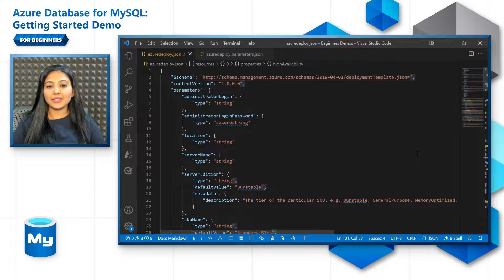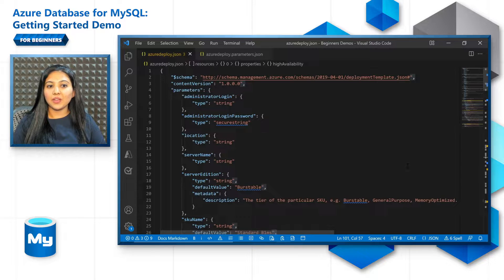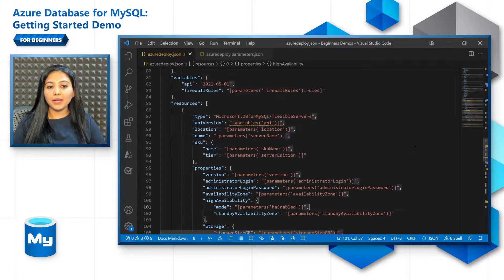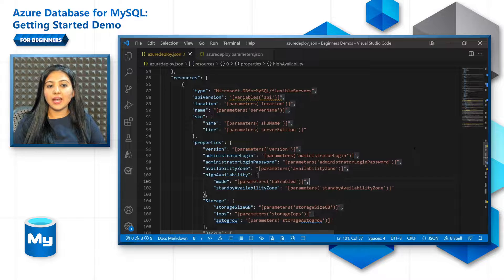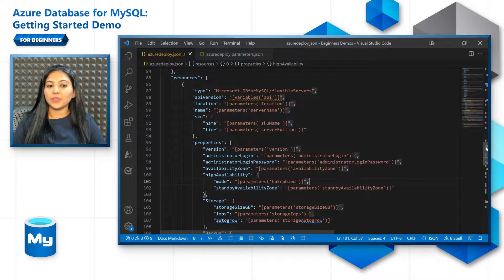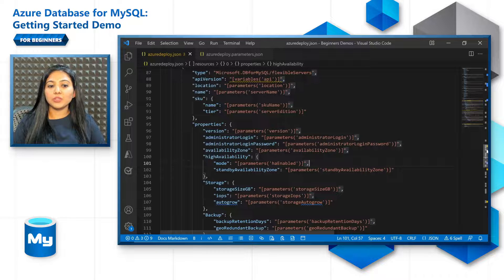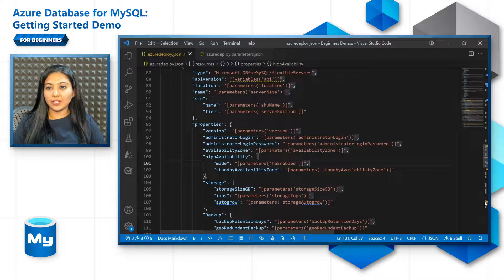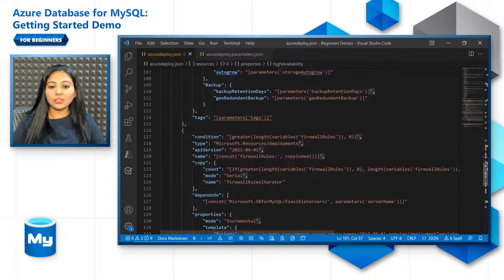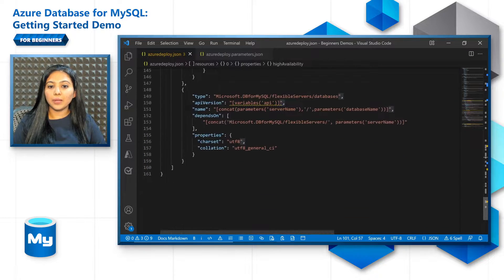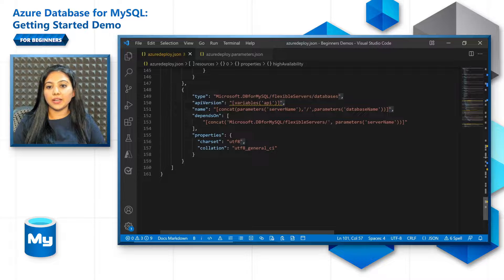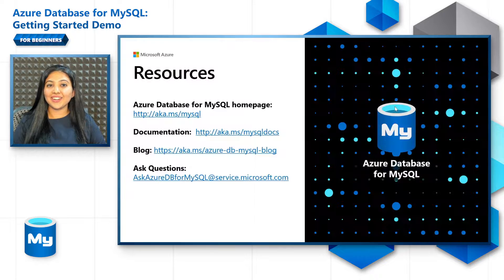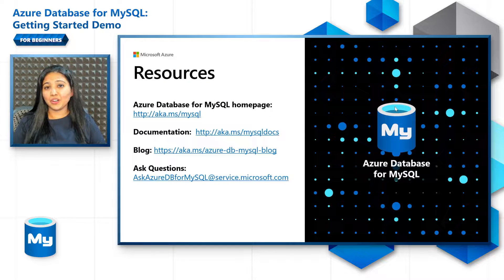Next, let's look at a sample ARM template to create a MySQL flexible server. First, you need to provide a couple of parameters and then describe the resource that is flexible server. Its properties, its names, and all the other features that you have seen already in the Azure portal. You can also create firewall rules within the ARM template and databases as well. Here are the resources that you can use.